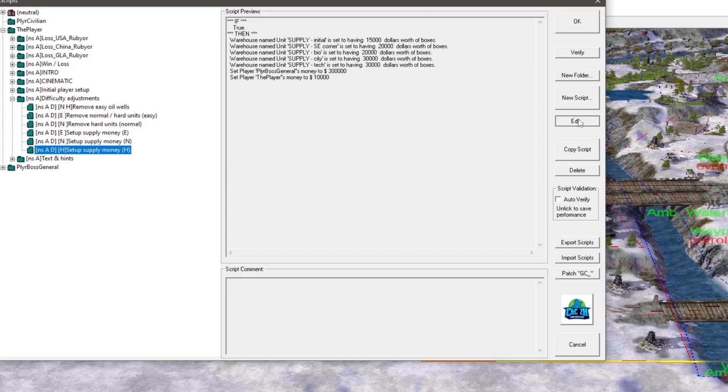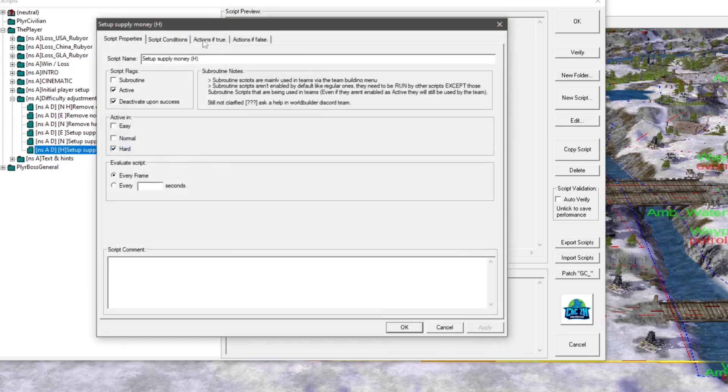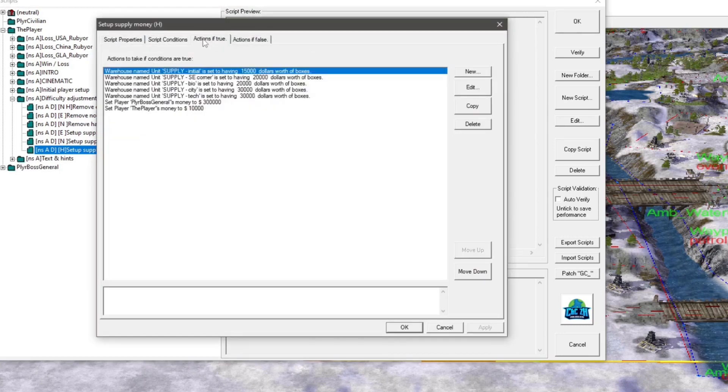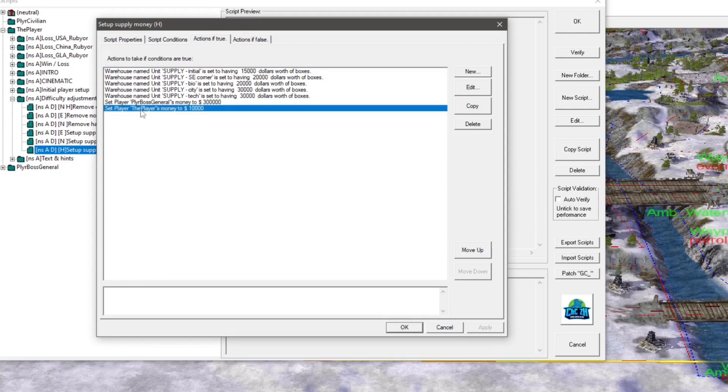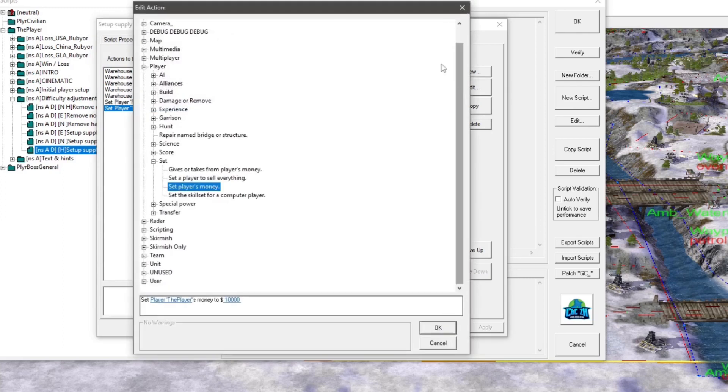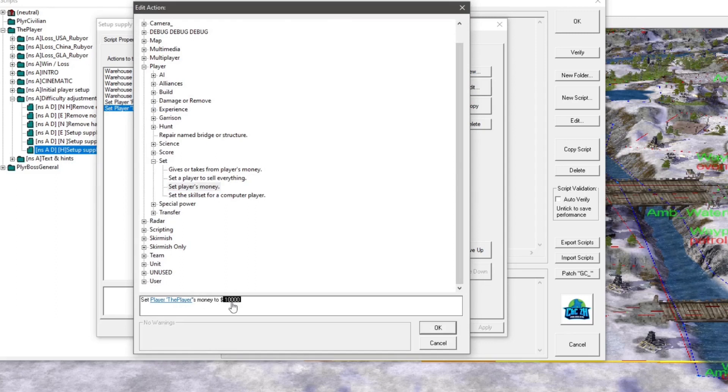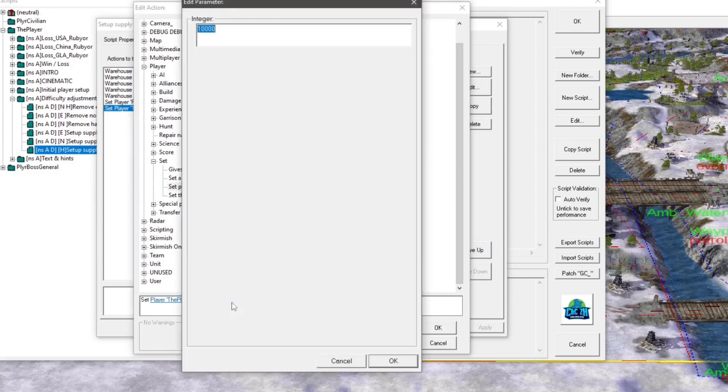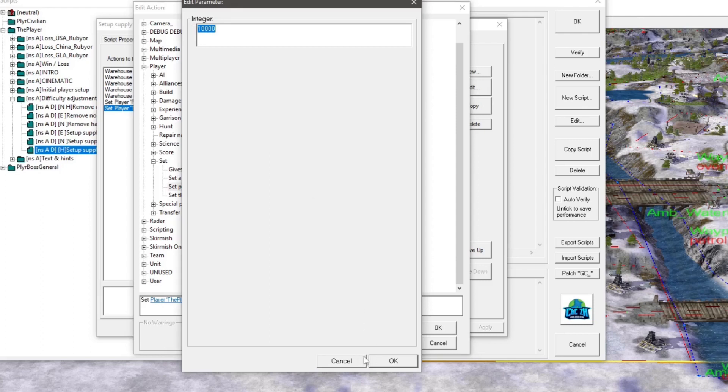And then what you do is you go over here to Edit, and then Actions if True, and as you can see you have the player, which is going to be you. You go to Edit, and you go down here, you see set player, the player, money to 10,000. You just click that and change it to whatever you would like. And it's that simple.